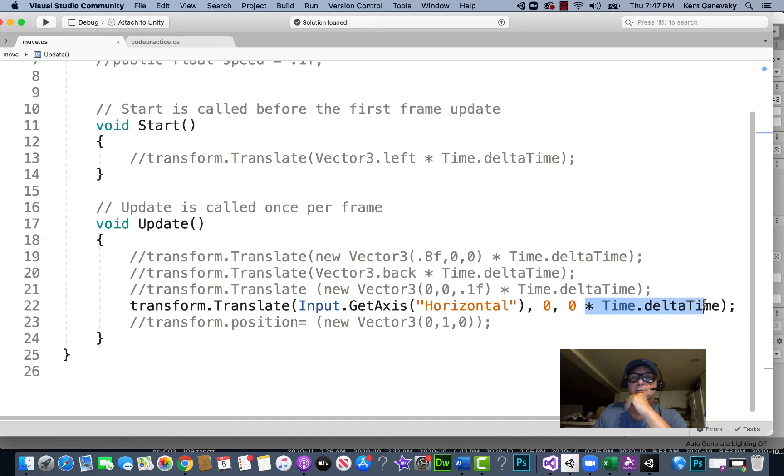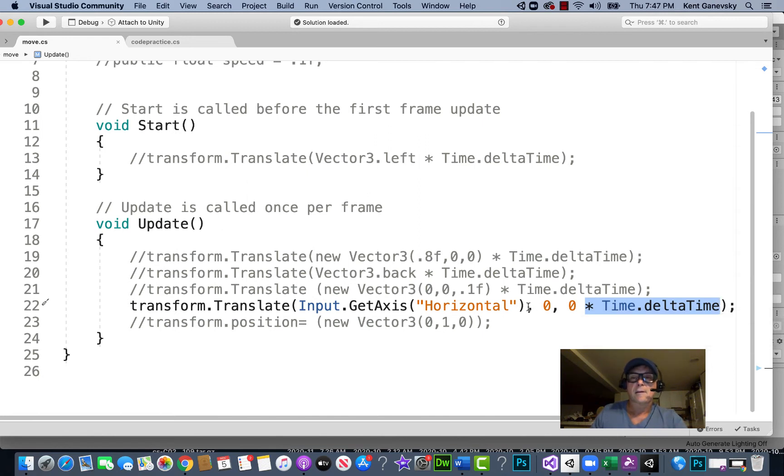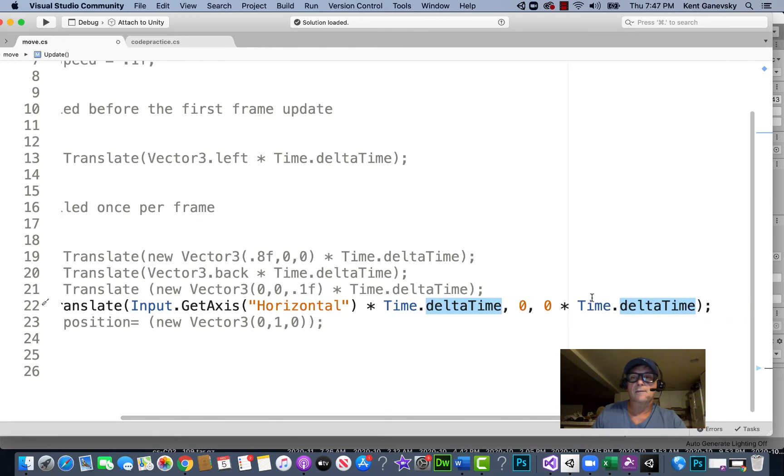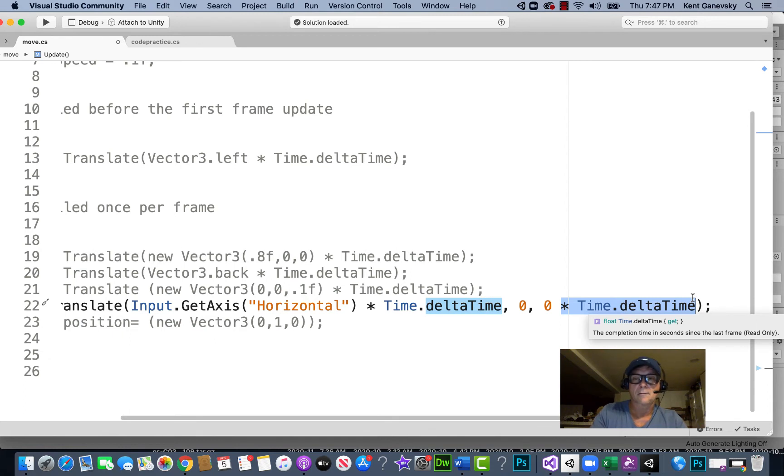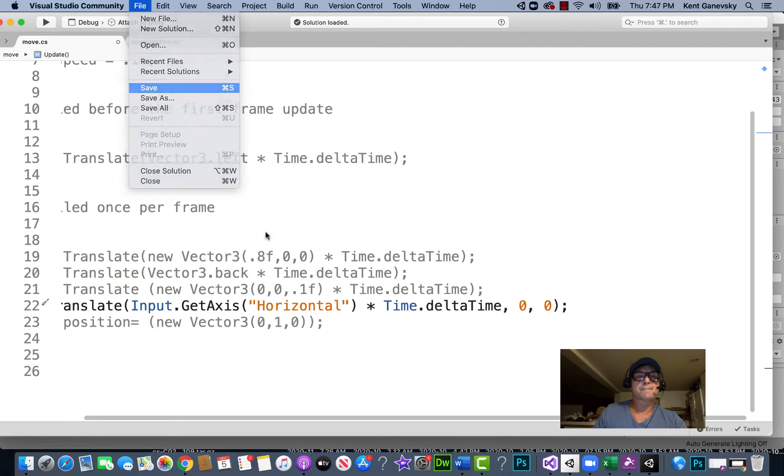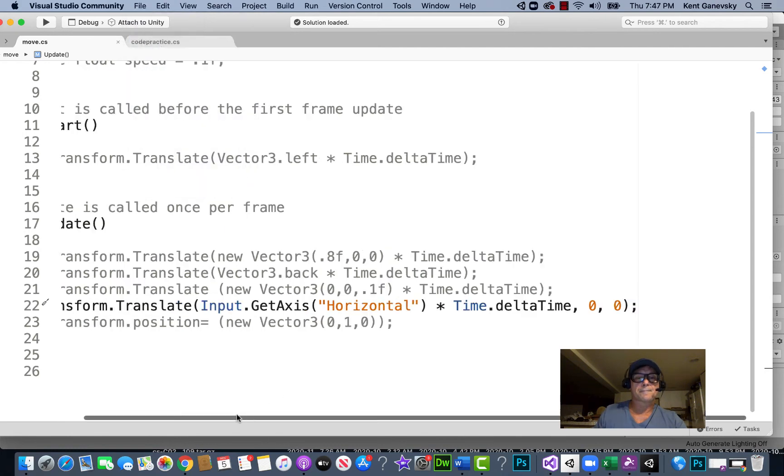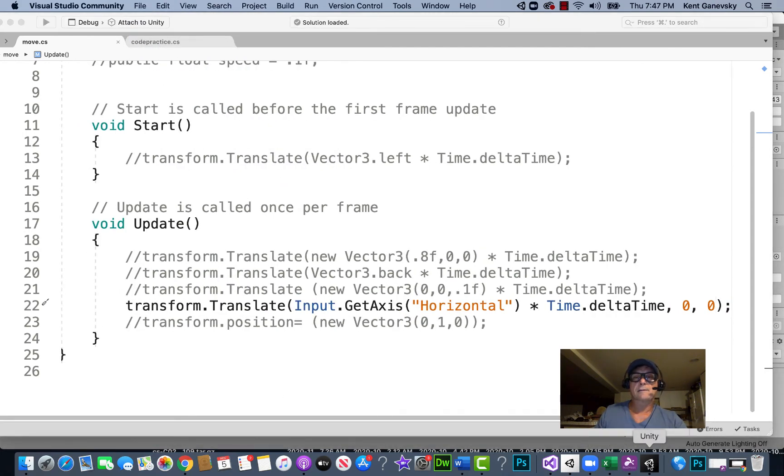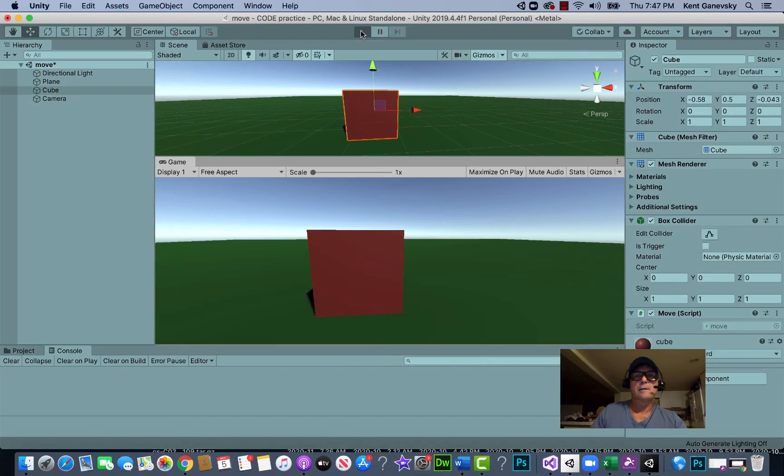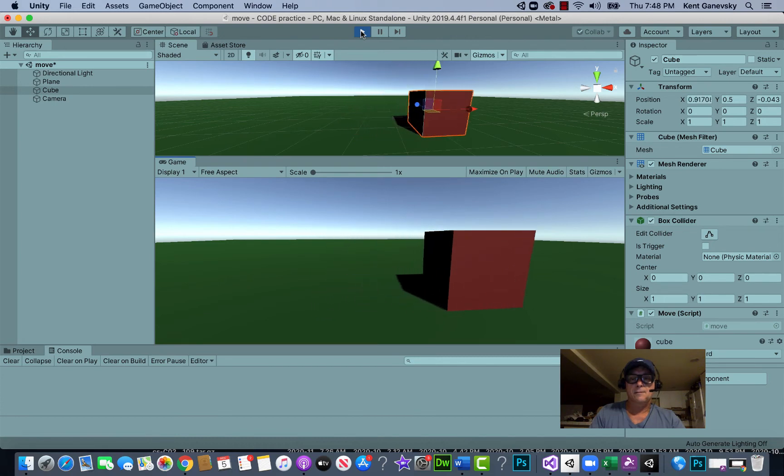So that means we would take this and put it there, and then get rid of it here. Let's save it, let's go back and let's play it. Yeah, there we go.